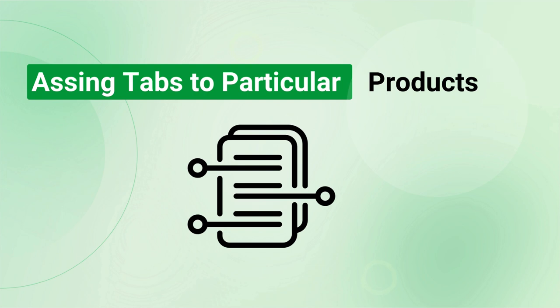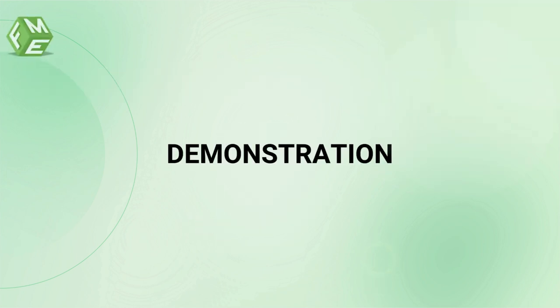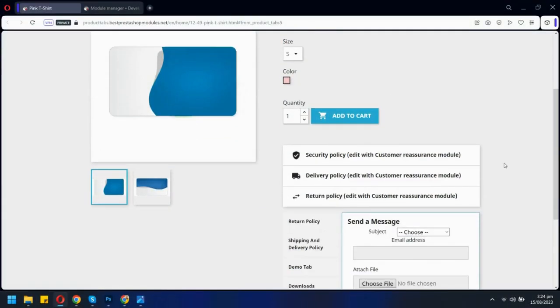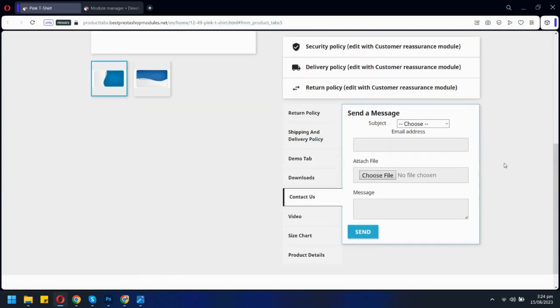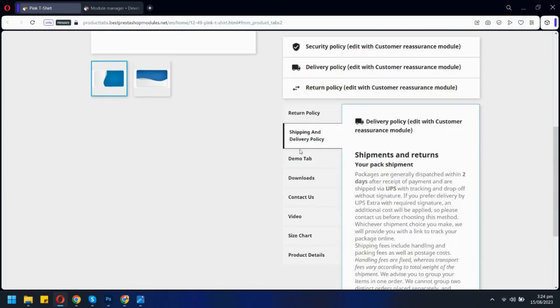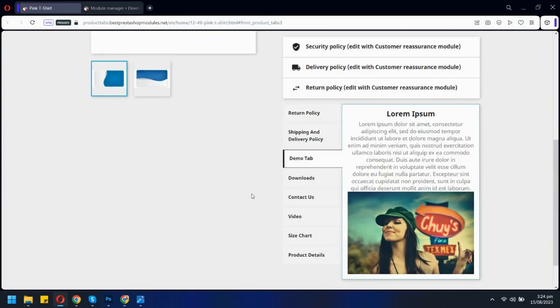Let's see the product tabs module in action. Here on the product page we can see tabs added by our module. There are multiple tab types from video to contact us form and size charts.